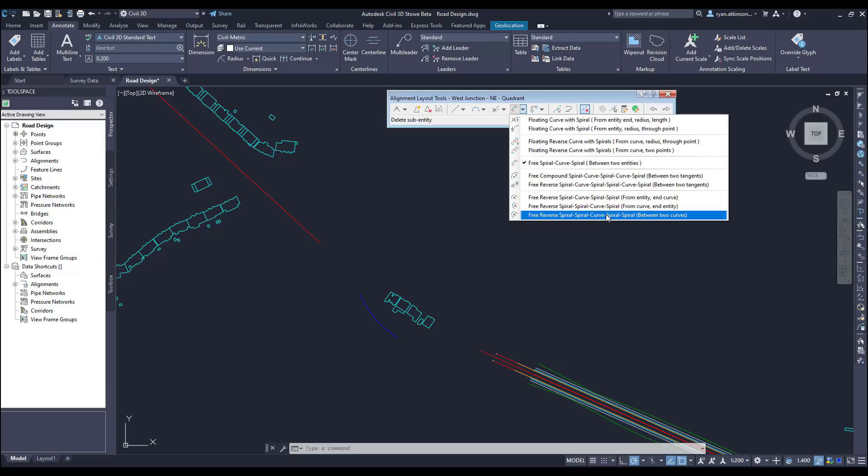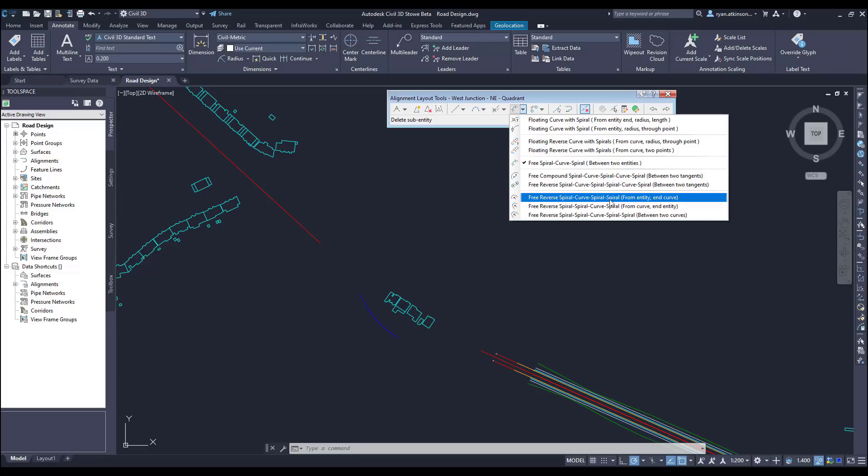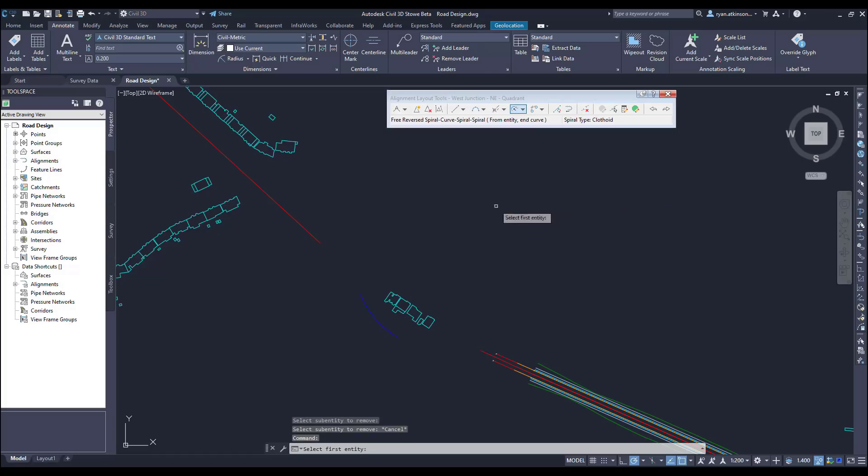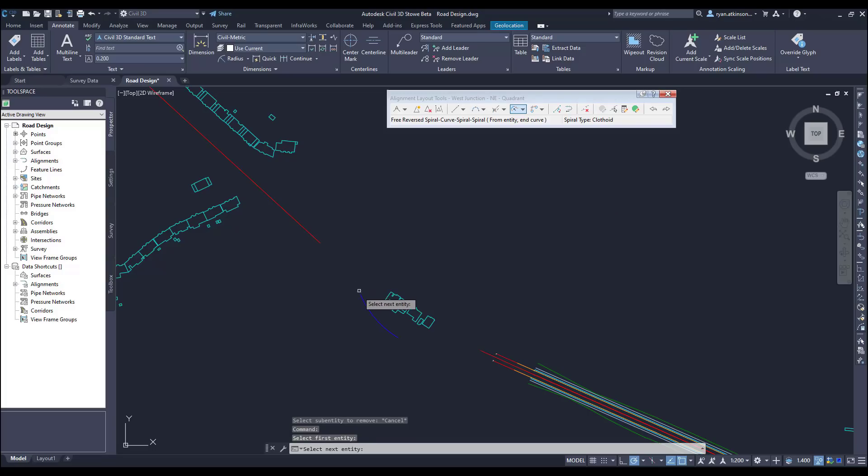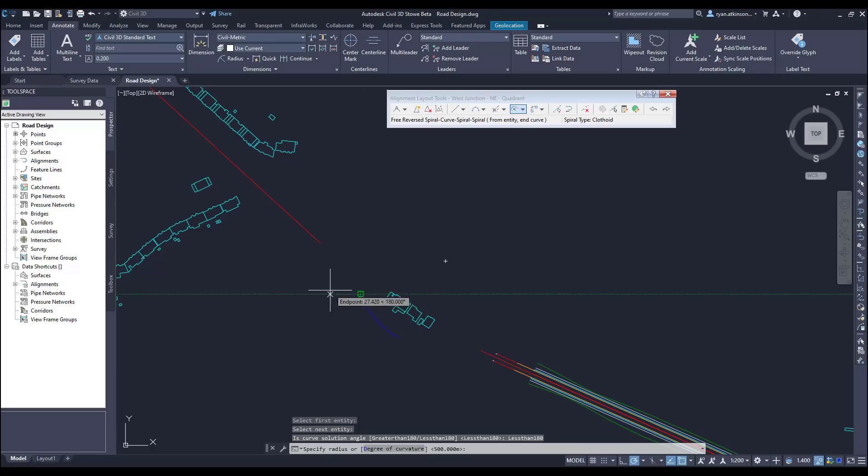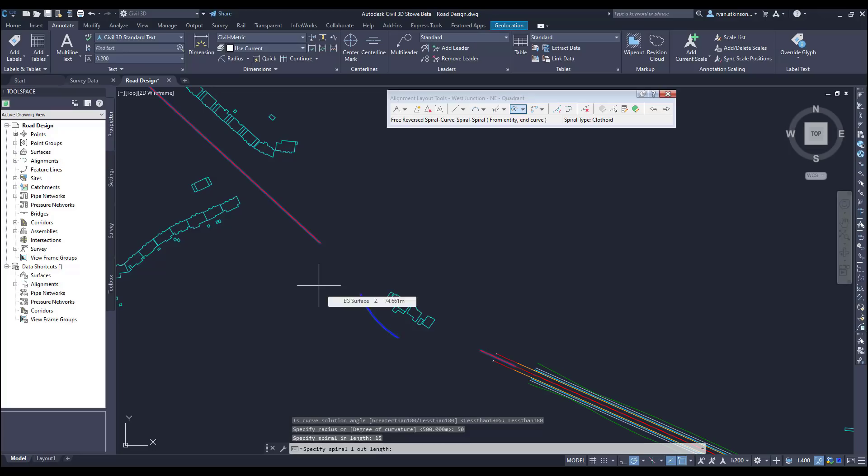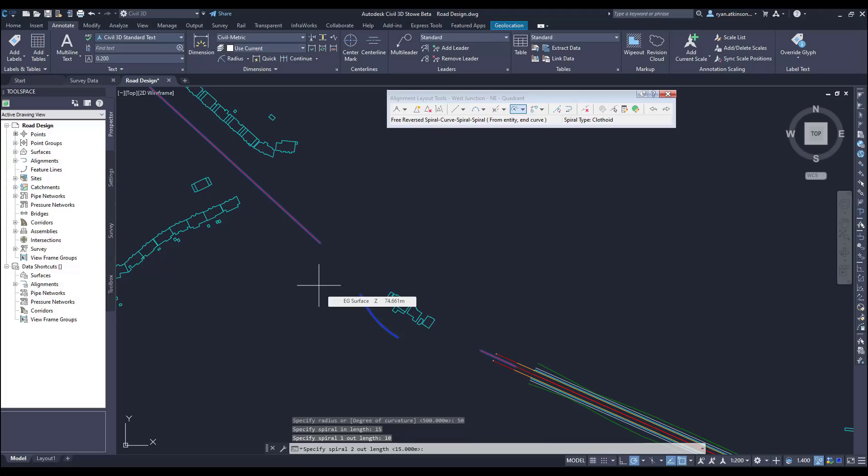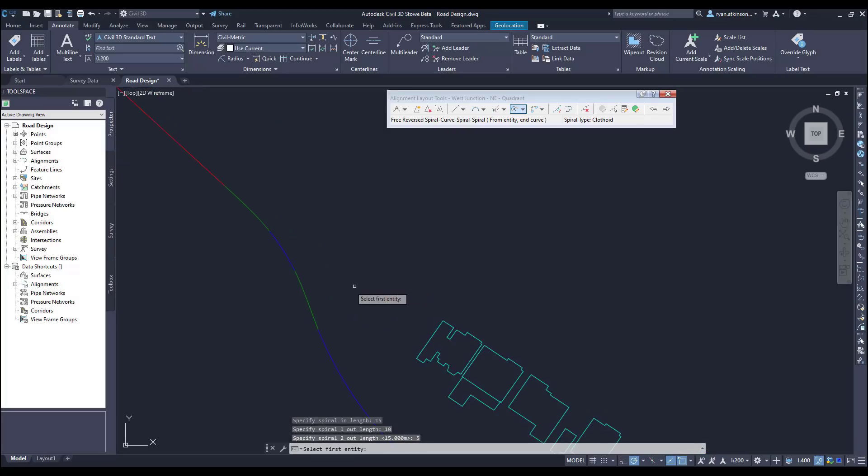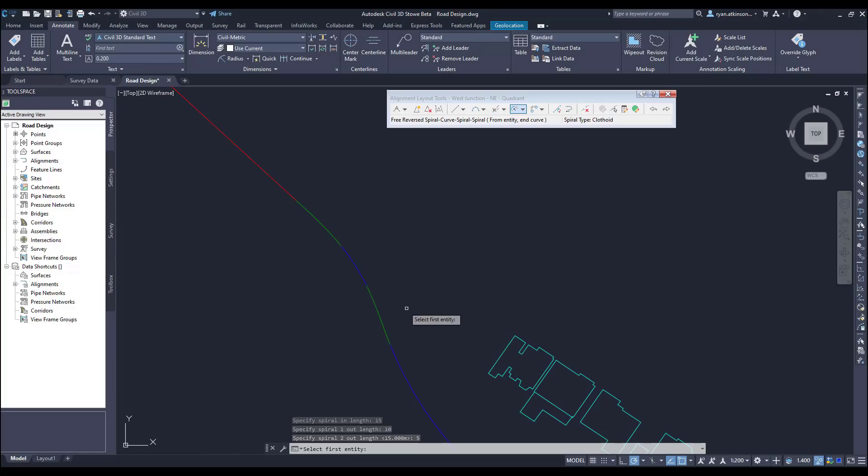And we have a spiral spiral curve spiral spiral or SSCSS that will connect two curves. So for this example we have this curve that is fixed and we need to connect either side of the curve. So to start with I'm going to use an SCSS to connect the incoming tangent with the curve. So I pick the tangent then I pick the curve. I then select that I want the solution to be less than 180 degrees. I can then choose the radius and set the lengths of each of the spirals. And when we zoom in we can see that Civil 3D has added in the curves and the spirals to connect the alignment.